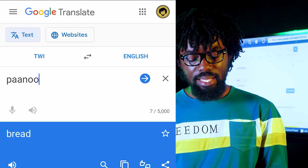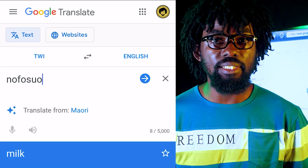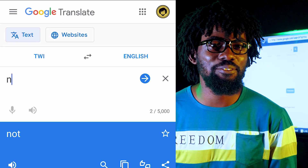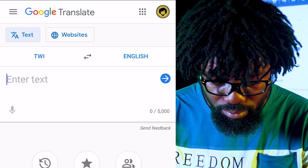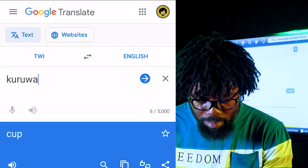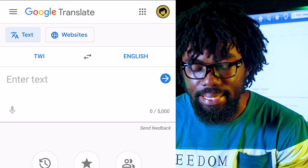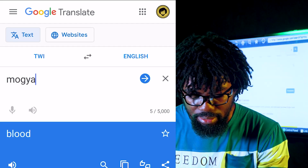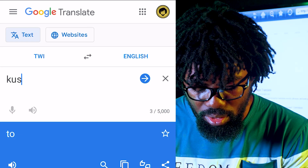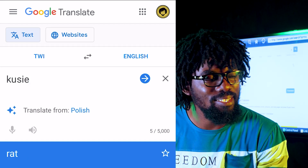Bread — the Twi word for bread is 'paano.' Nofusu — nofusu is milk. That is correct. Let's try kuruwa — kuruwa is cup. That's correct. Moja — blood. That's correct. Kusie — kusie is rat. That is also correct.